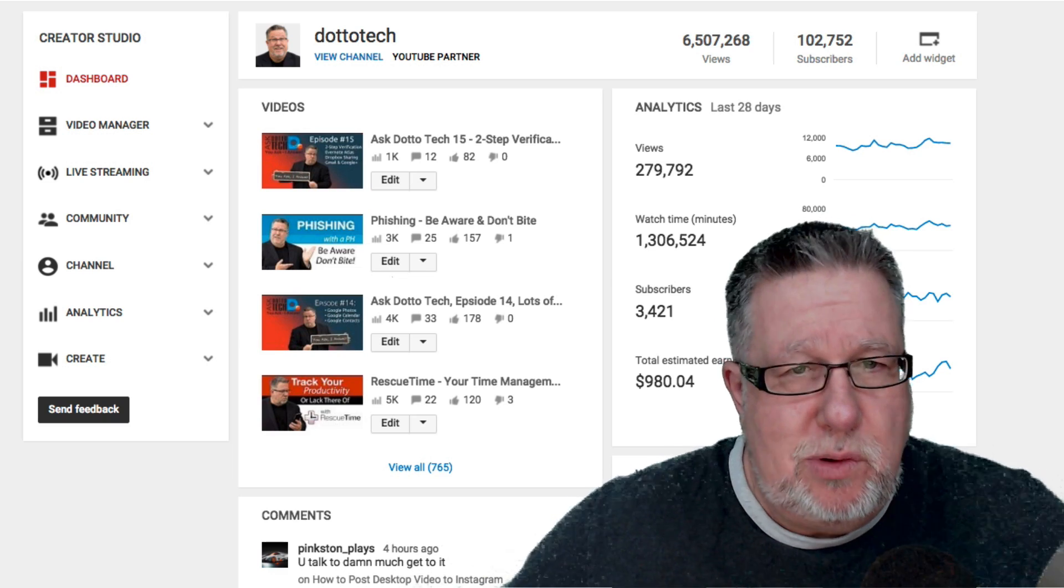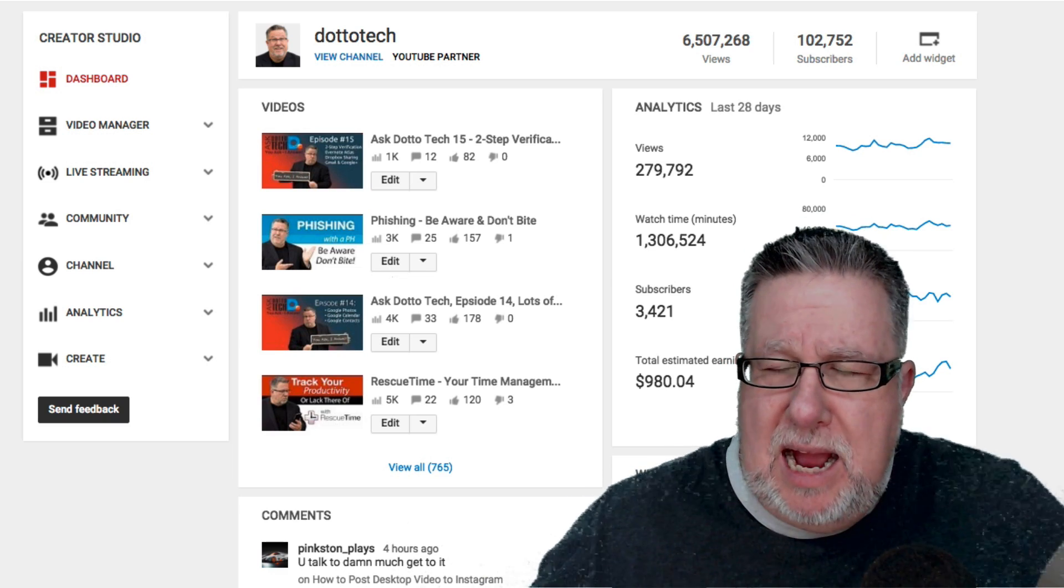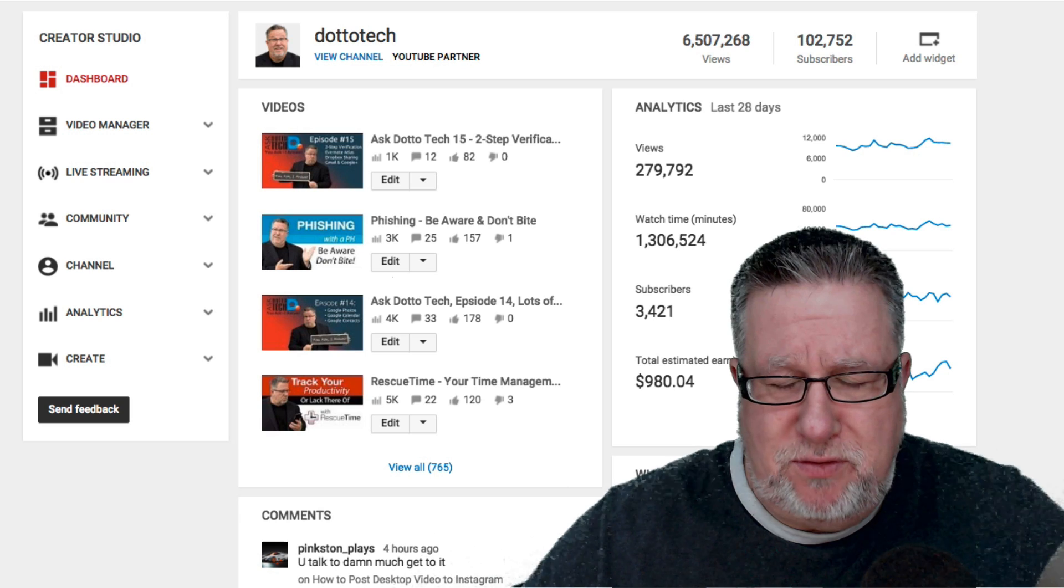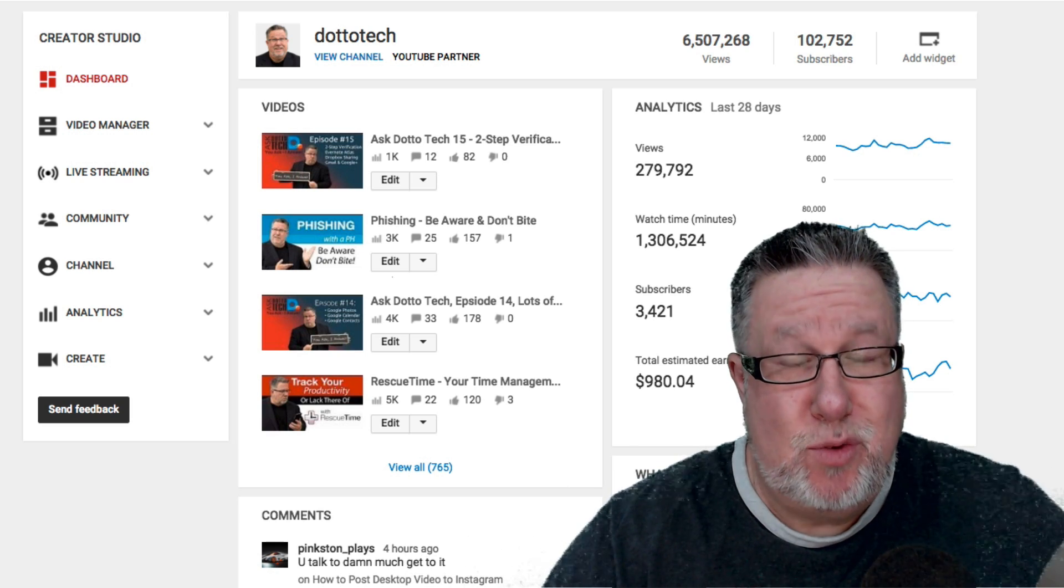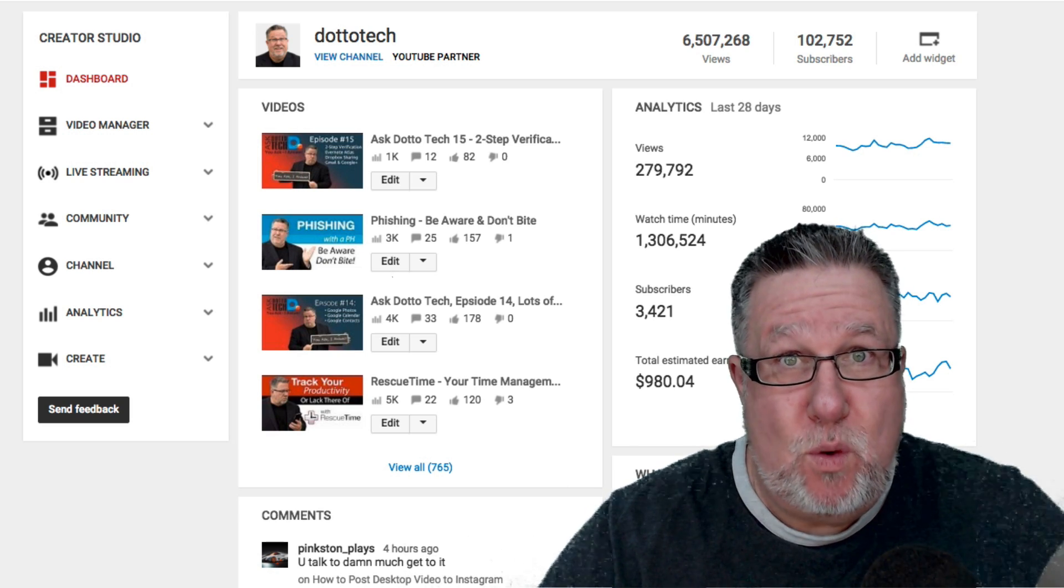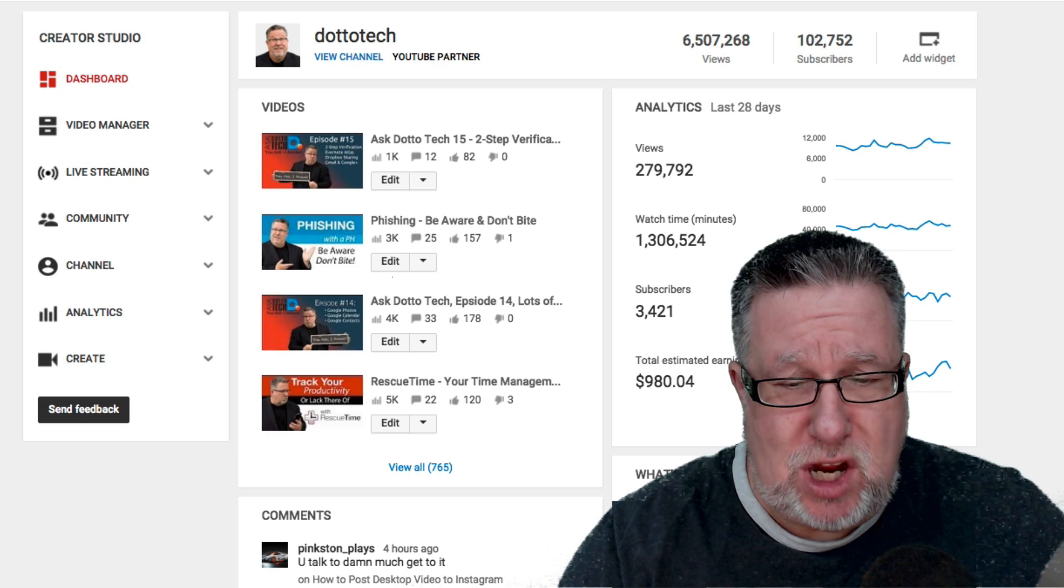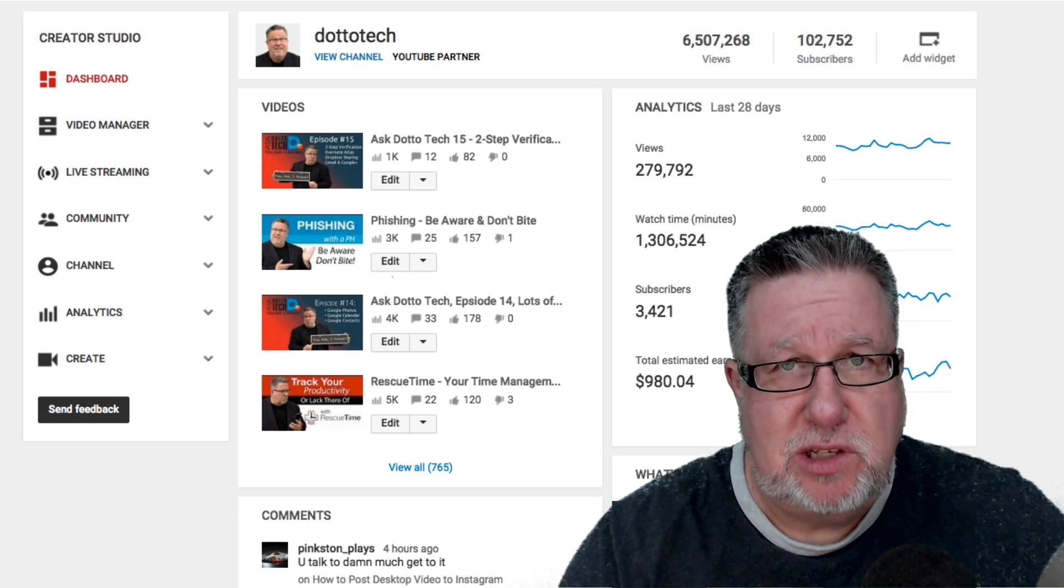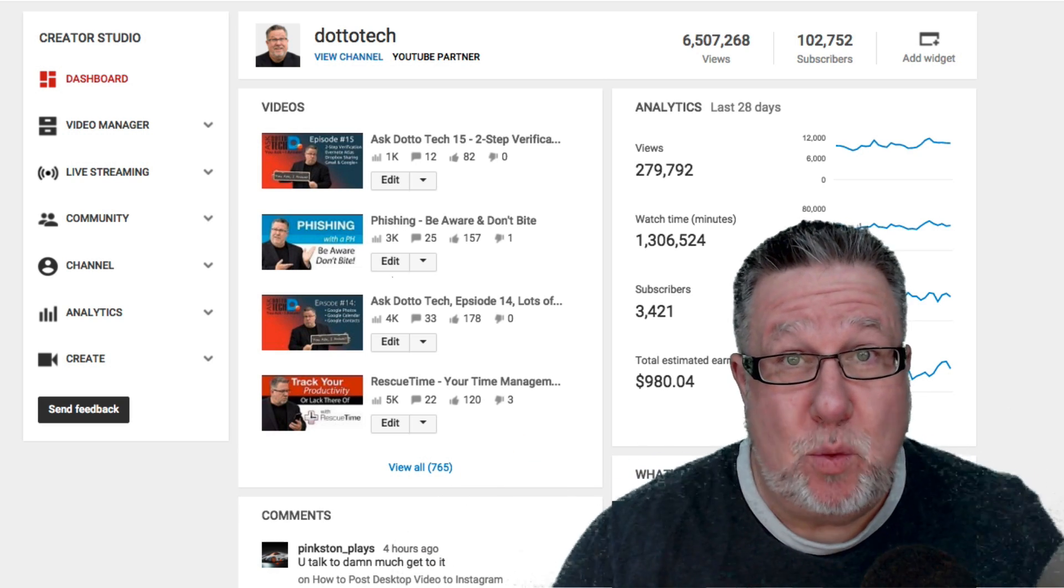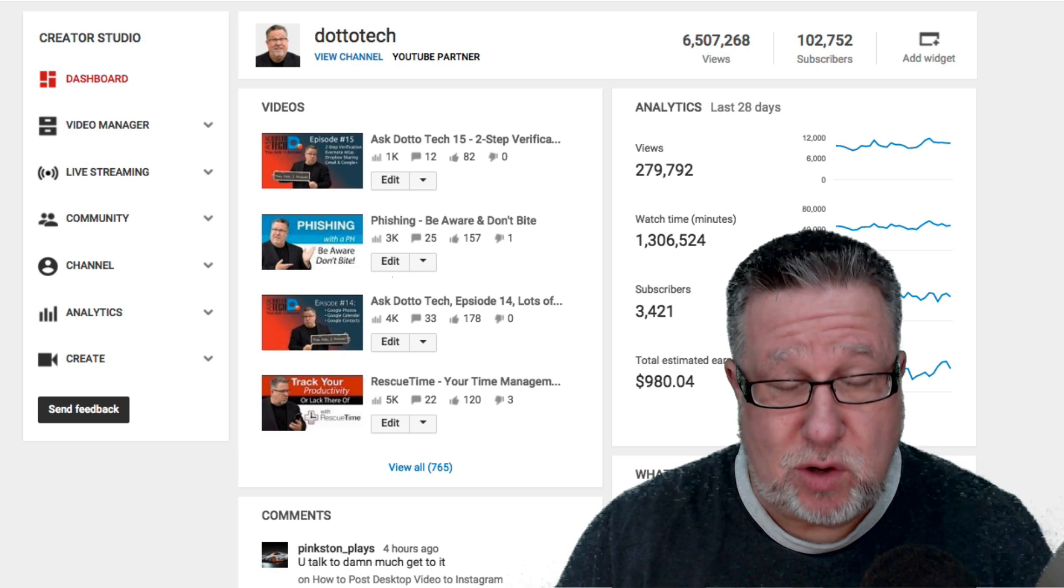Steve Dotto here. How the heck are you doing this fine day? I'm feeling a combination of grateful, happy, and chagrined because for this vlog, Growing Your YouTube Channel to 100,000 Subscribers, we have passed the 100,000 subscriber mark. So a great big woo-hoo.